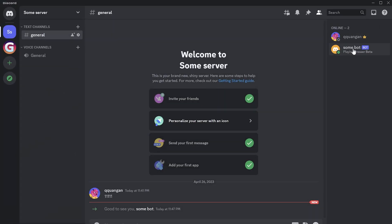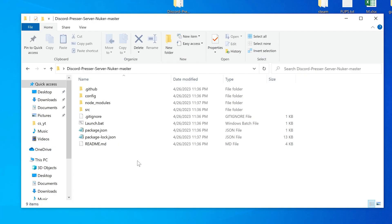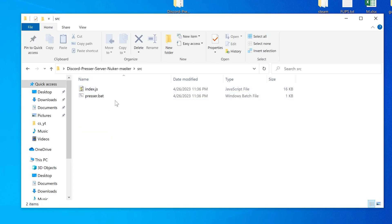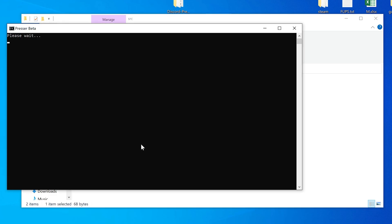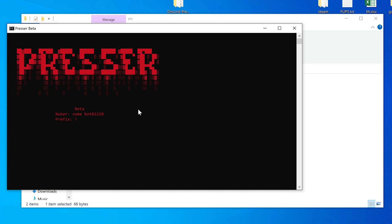Now you can start the script. Go to the bot folder again, go to src. Then start presser.bat file. And now it's good if you see the same.